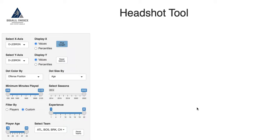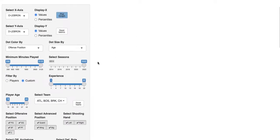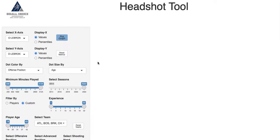Hello everyone and welcome to our Basketball Index headshot and scatterplot tool tutorial. This is the go-to place if you're looking to visualize how a player is performing in a specific area against other players in whatever given season or multiple seasons you want to take a look at.